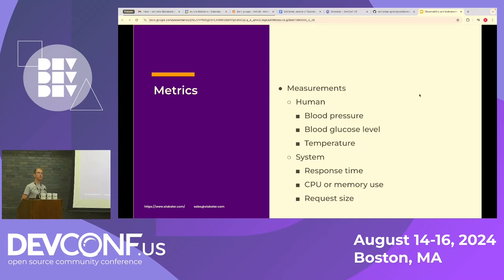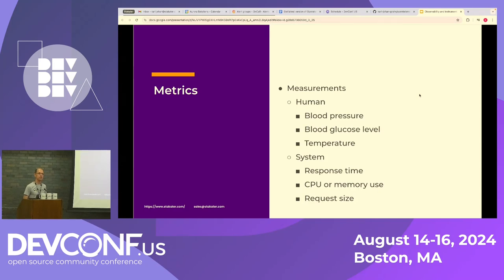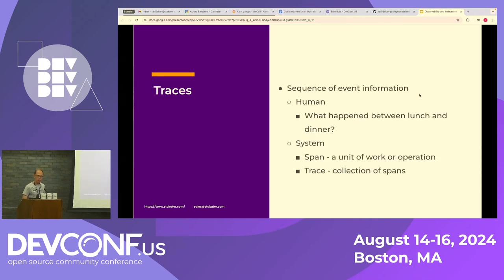Whereas with logs, typically you're more interested in one particular log and what information that provides at that particular time. Some system examples of metrics could be request size, for example.